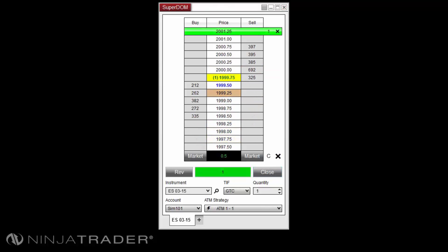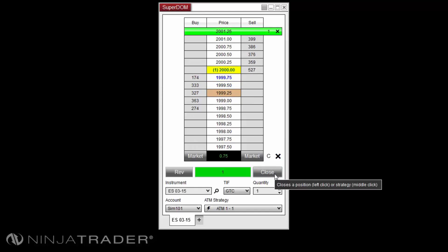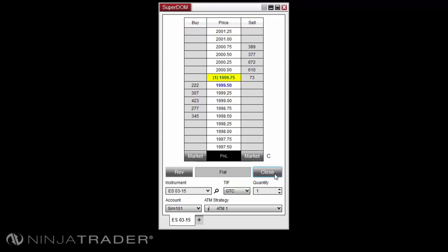When using ATM strategies and selecting the close button, it will first cancel your orders and then submit a market order to flatten the position.